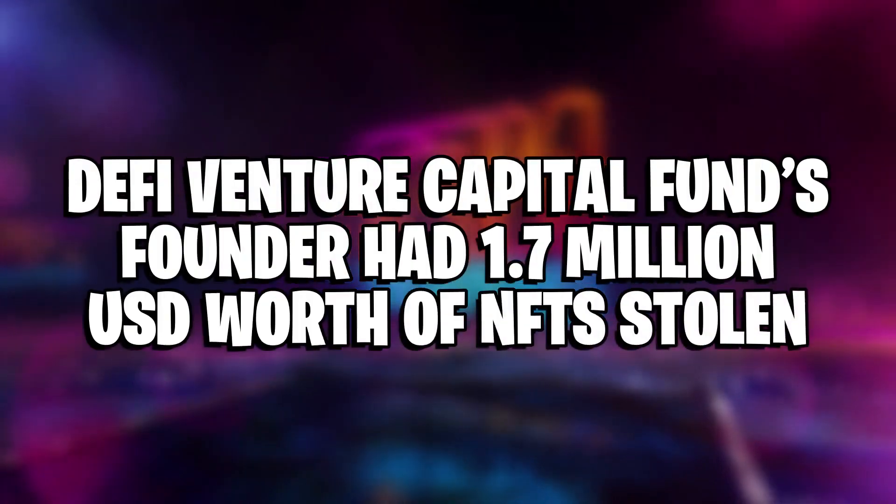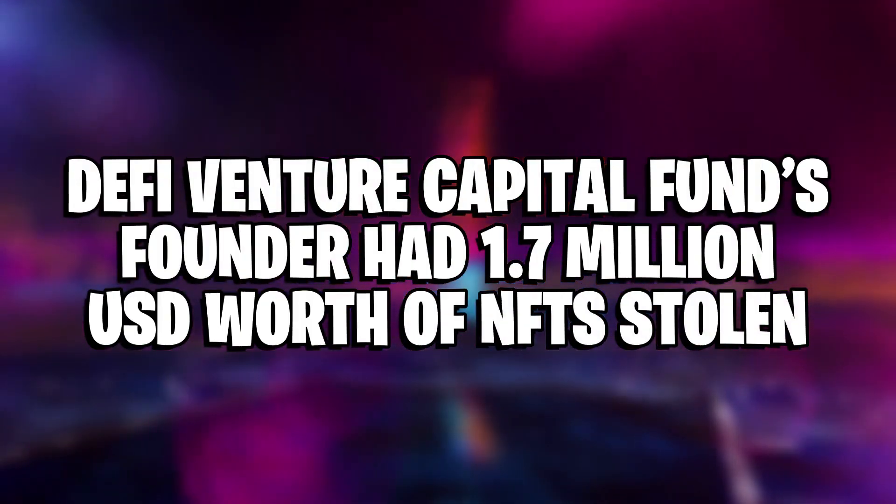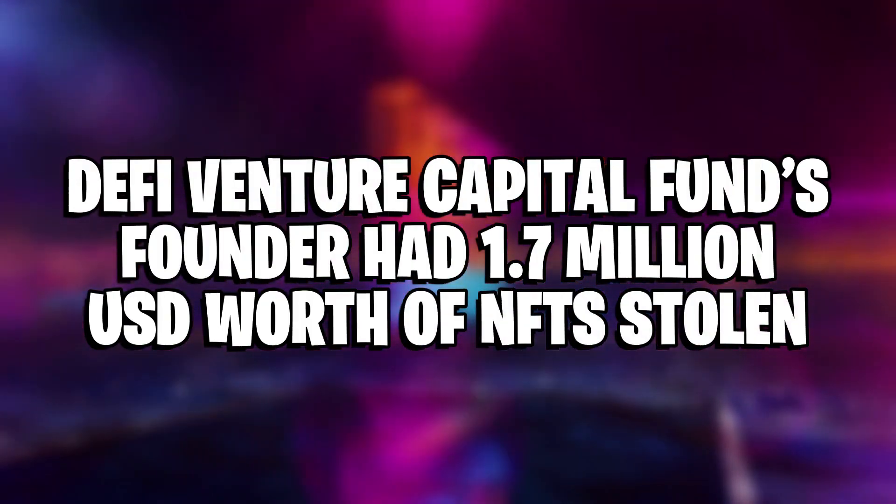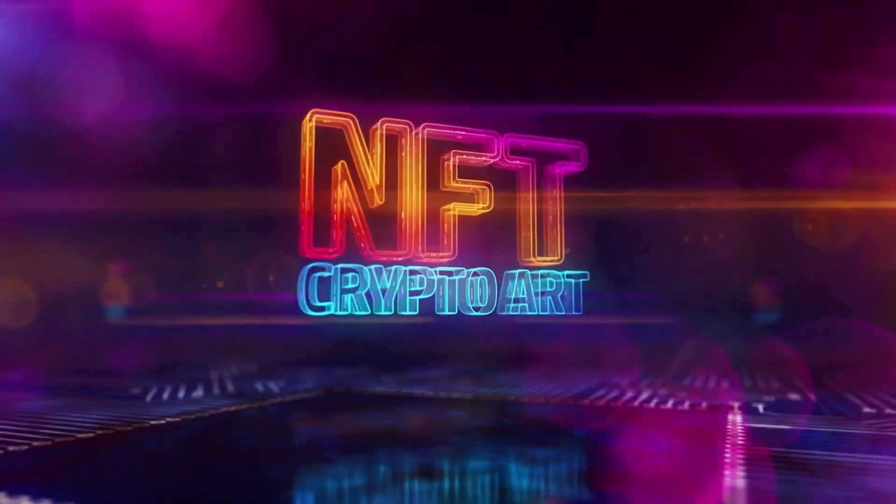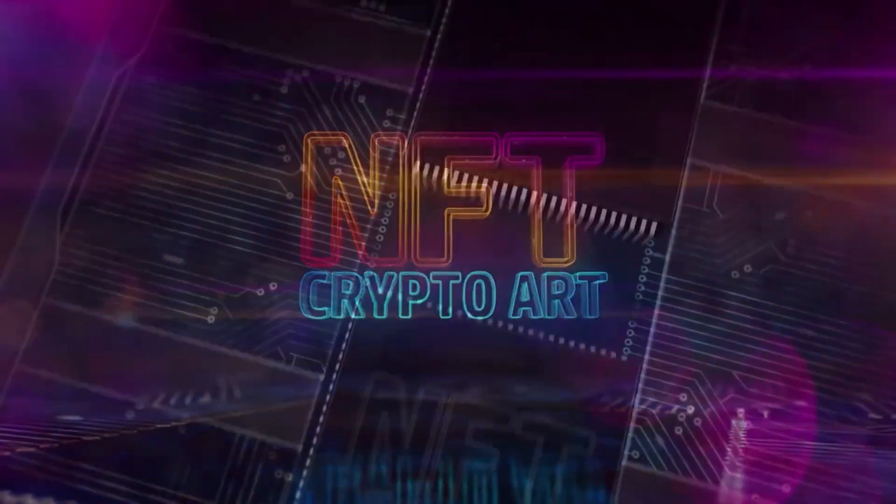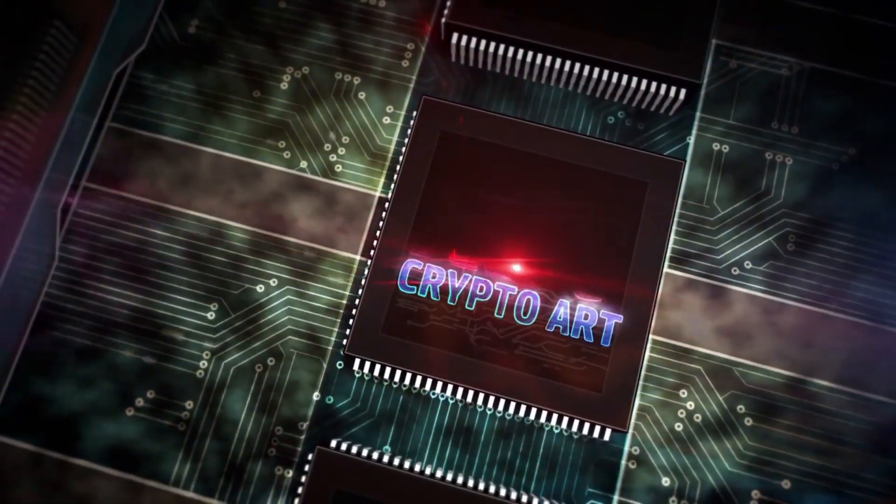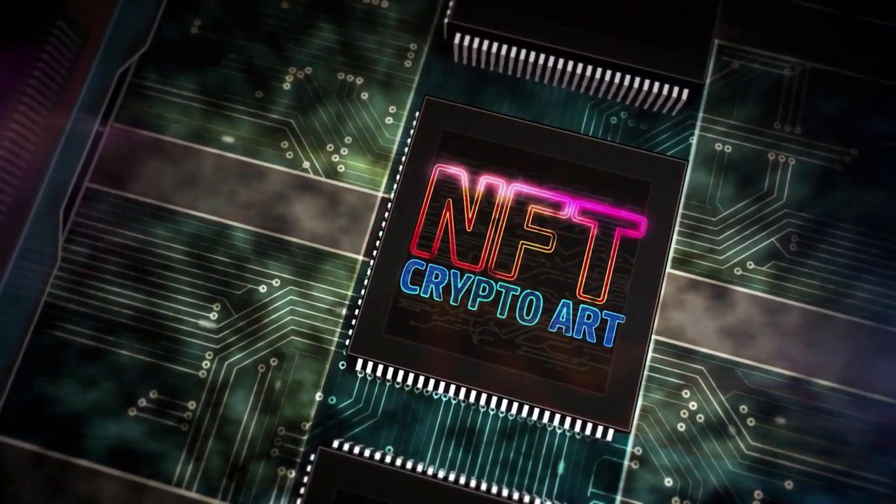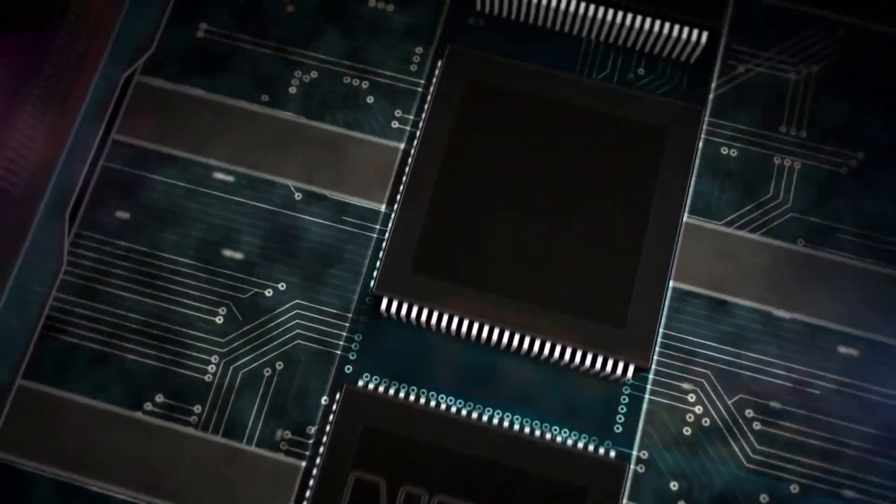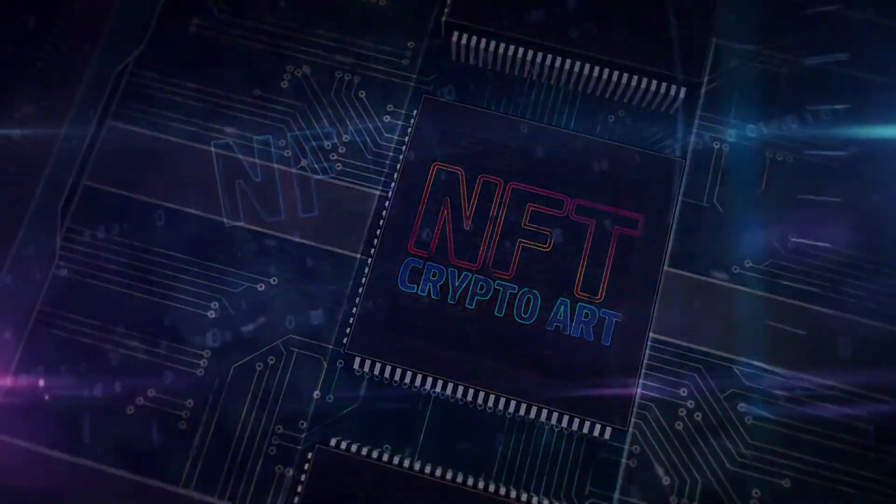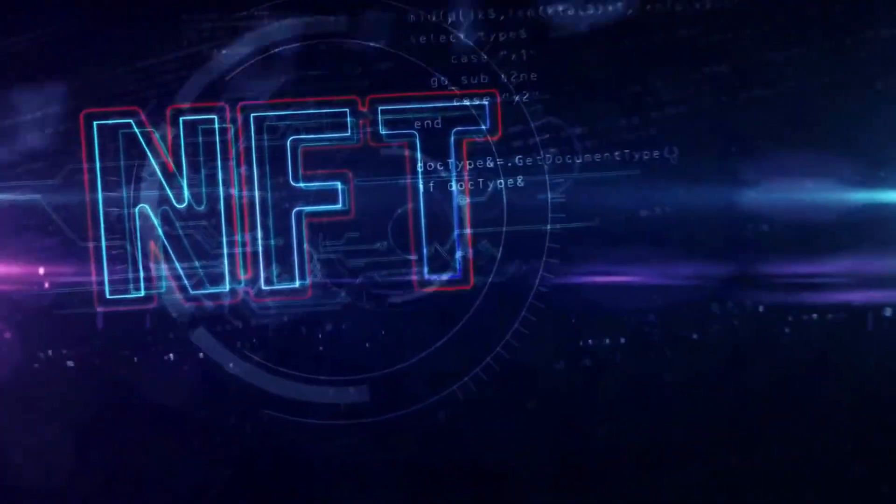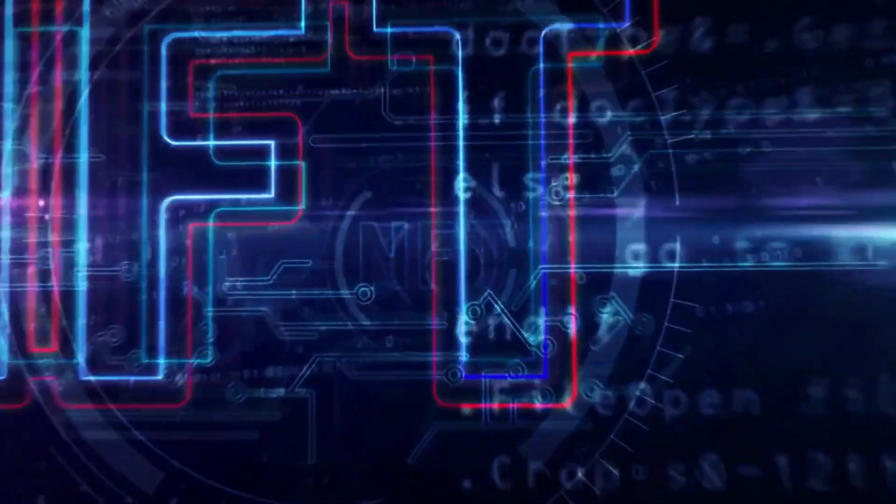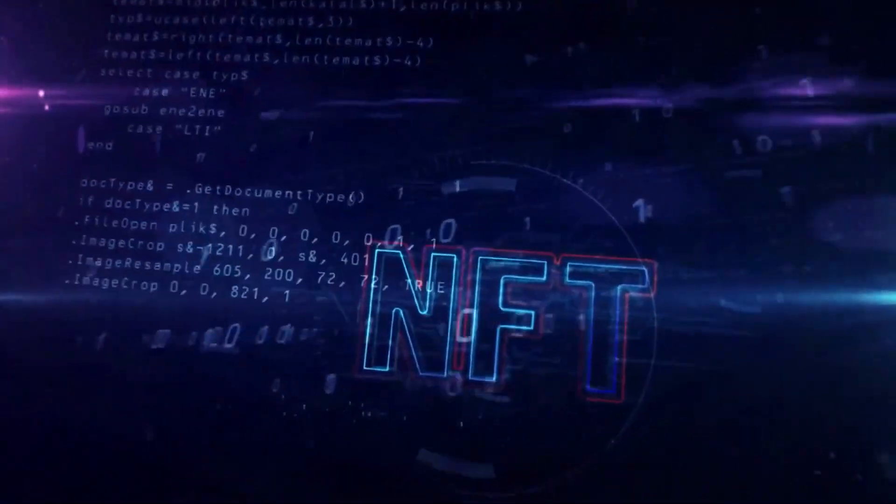DeFi Venture Capital Fund's Founder Had $1.7 Million US Dollar Worth of NFTs Stolen. On Tuesday, Arthur Chong, the founder of DeFiance Capital, a private equity fund focused on decentralized finance, had over $1.7 million in non-fungible tokens stolen from his cryptocurrency wallet.